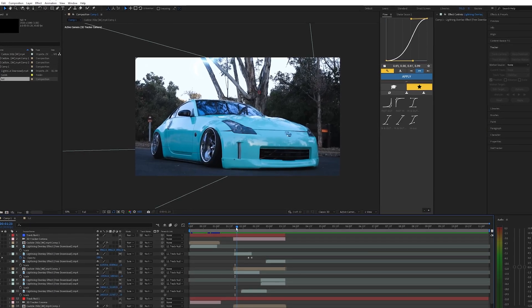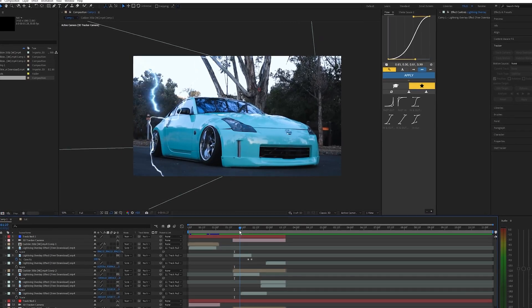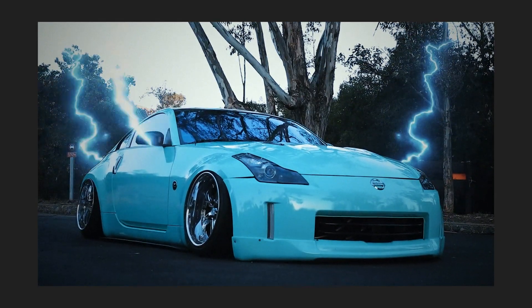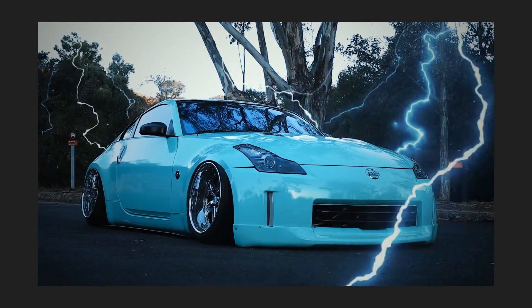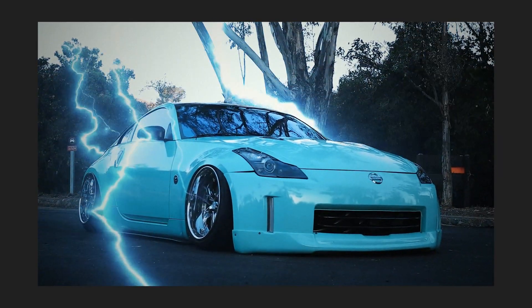What is going on guys and welcome back to another video. In this tutorial I'm going to show you how to create this lightning effect inside of After Effects.